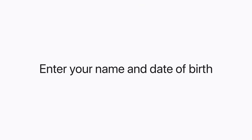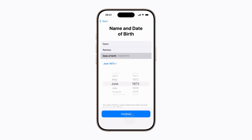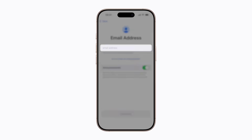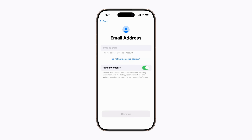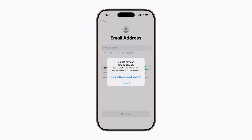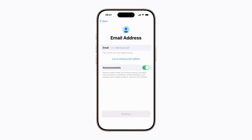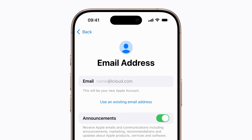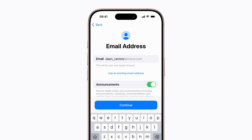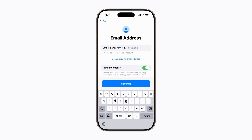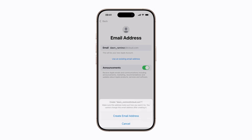Enter your name and date of birth, and tap Continue. Next, you can use an existing email address as long as you have access to it, or you can create a free iCloud email address. Tap Do not have an email address, then tap Get an iCloud email address. In the email field, enter the new email address you want to use for your Apple account, then tap Continue and follow the prompts to finish setting it up.